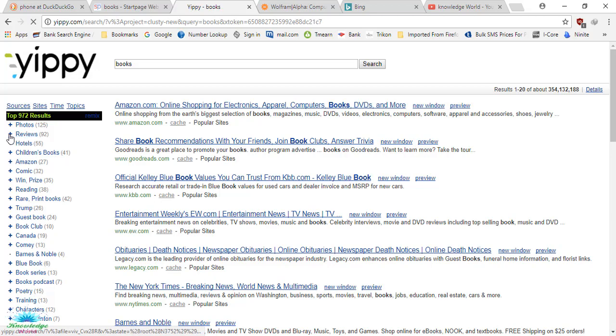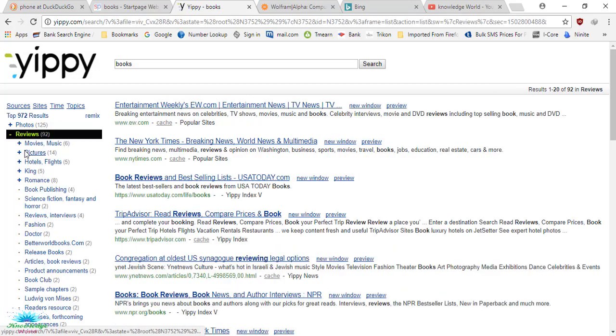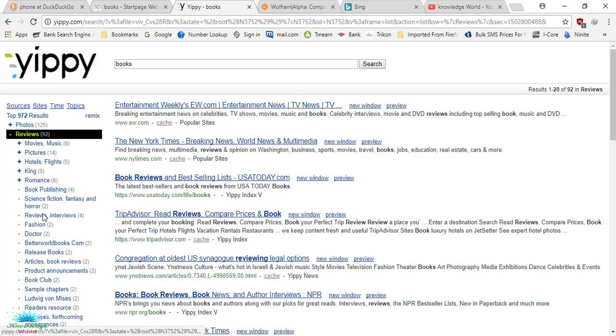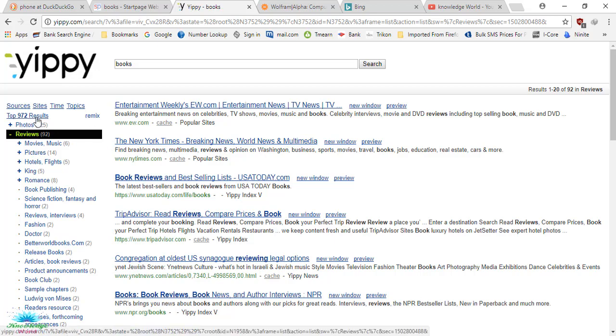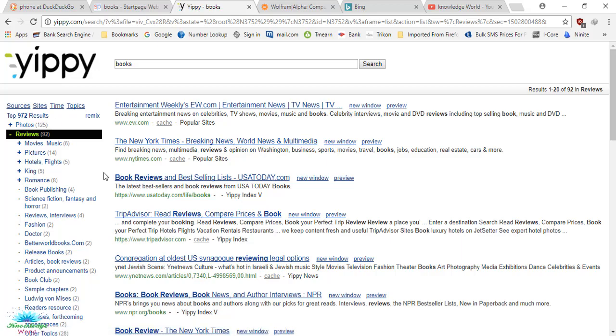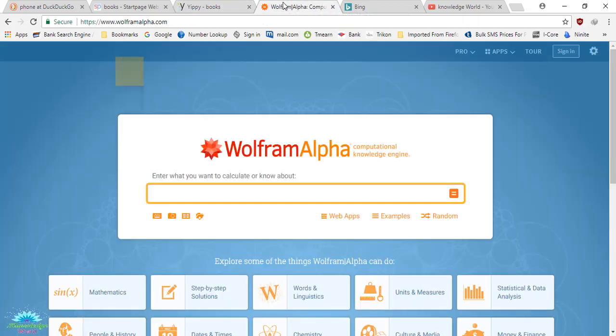You can see 922 results regarding your search. You can try Yippy. I hope you will like this. My number four search engine is Wolfram Alpha.